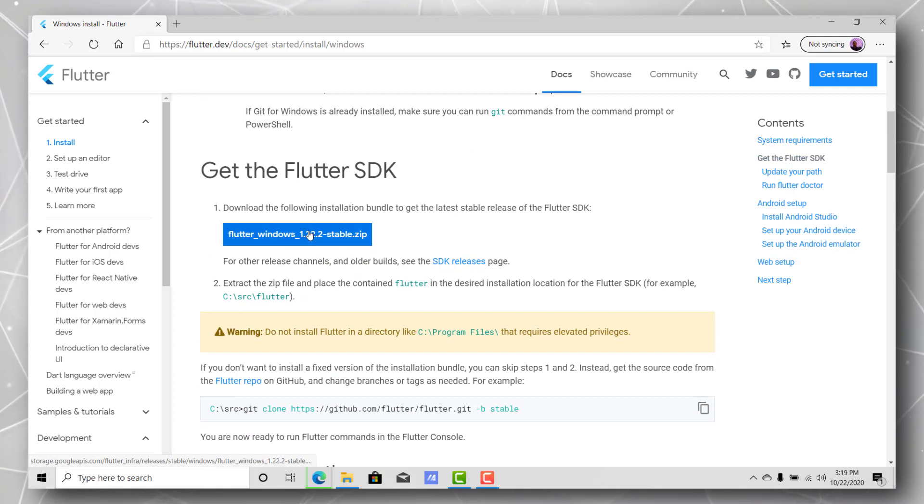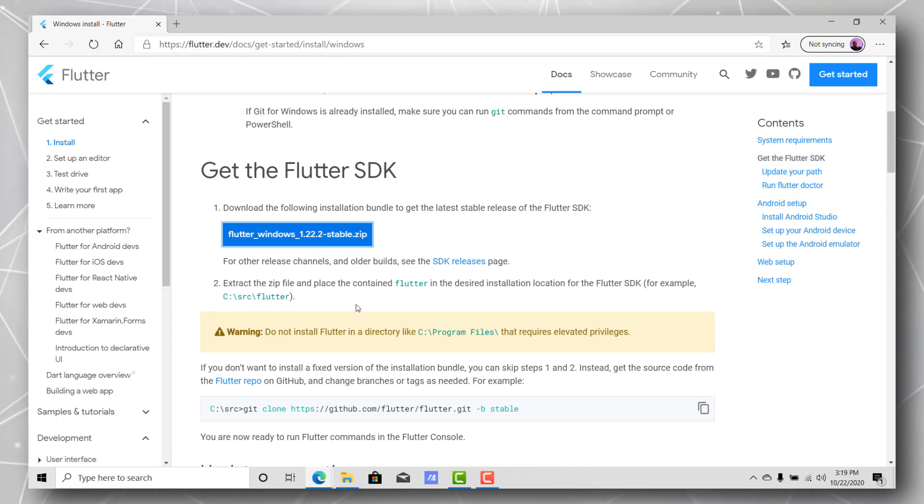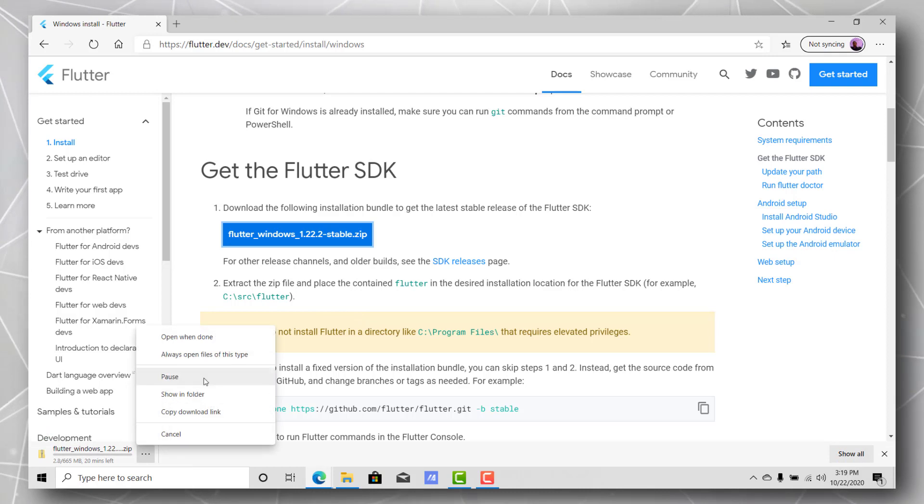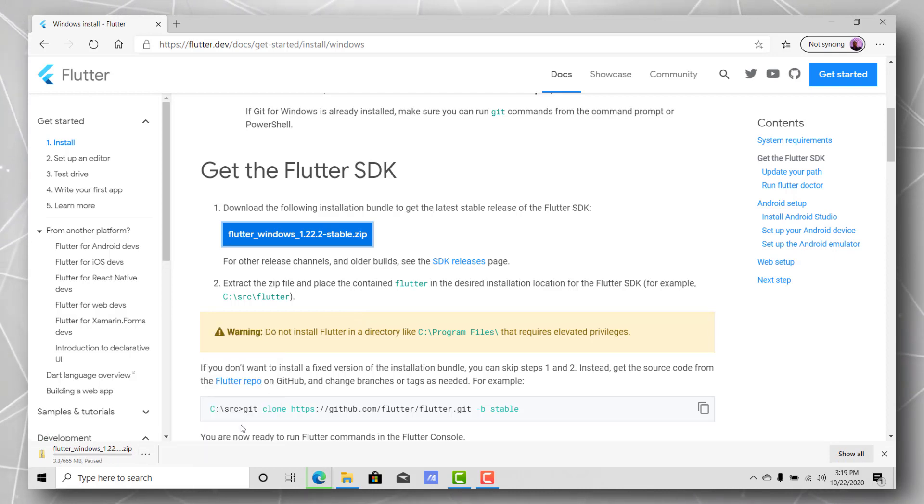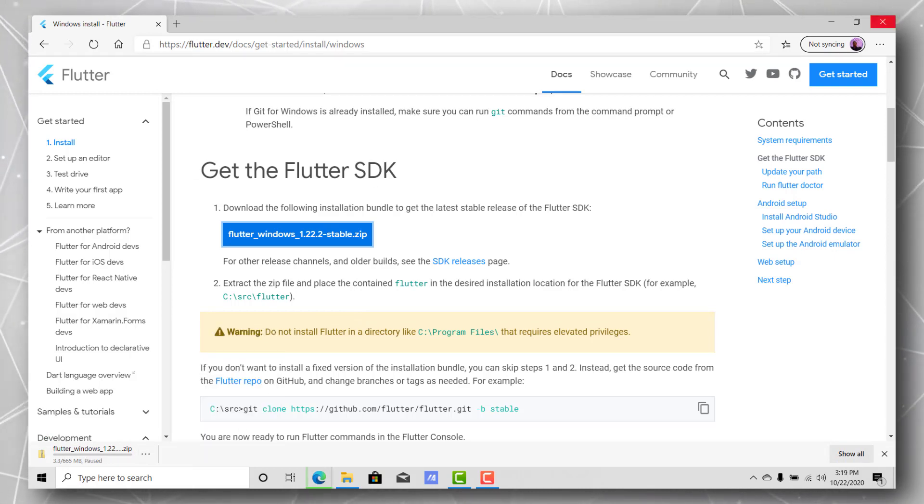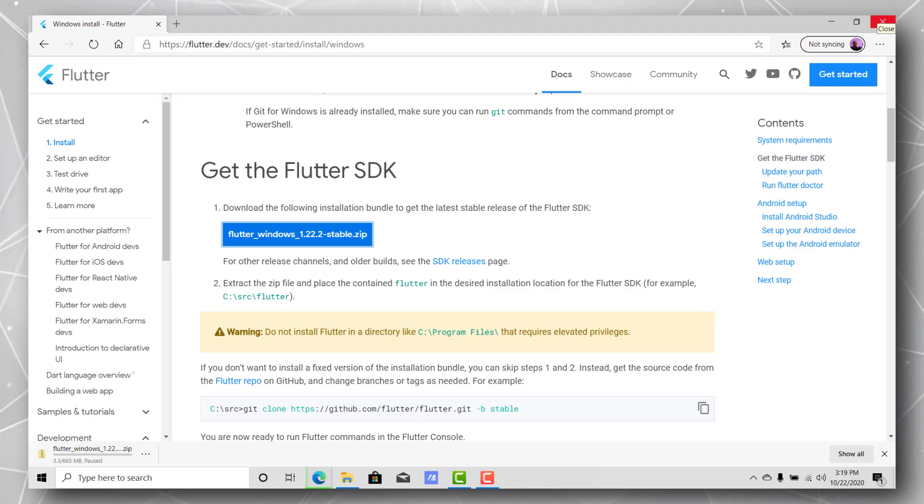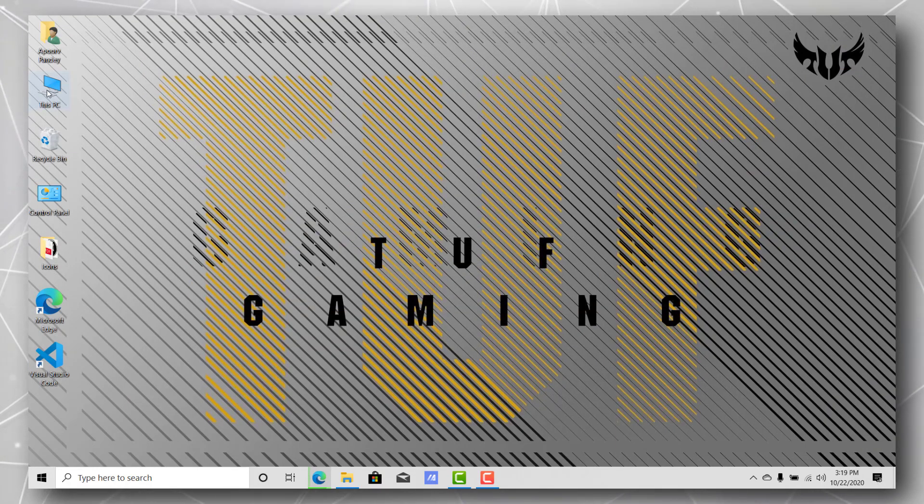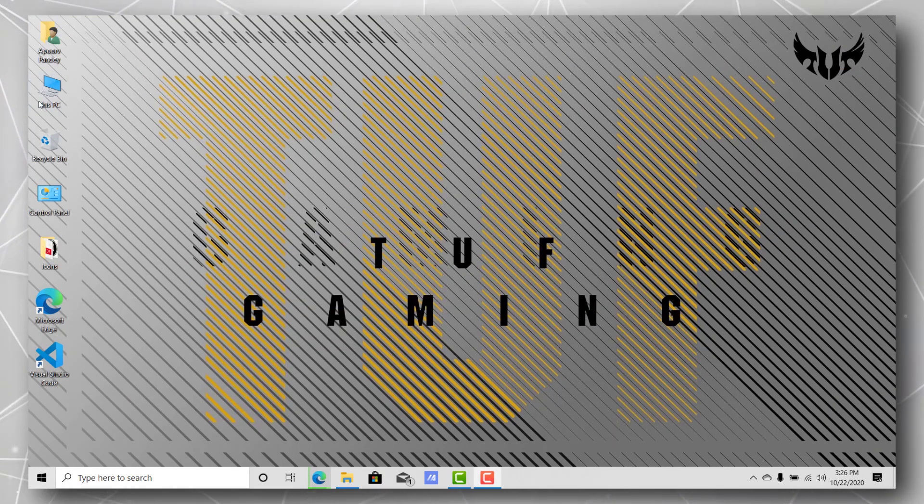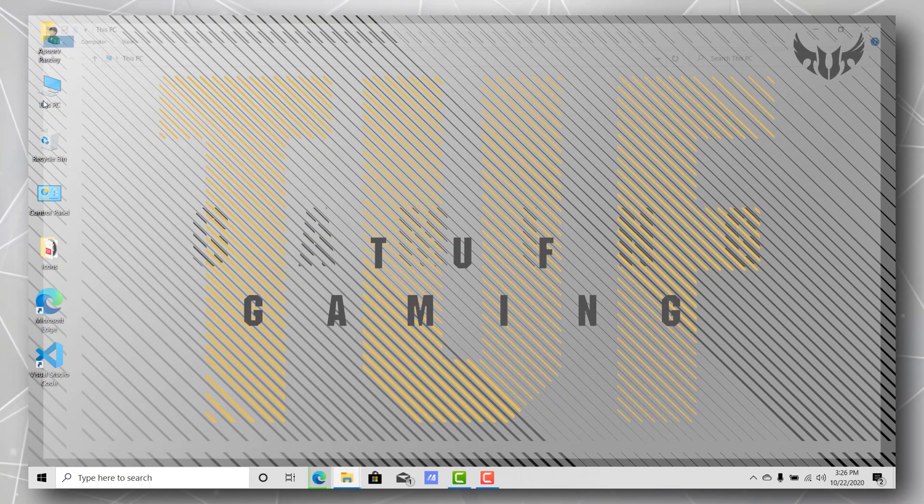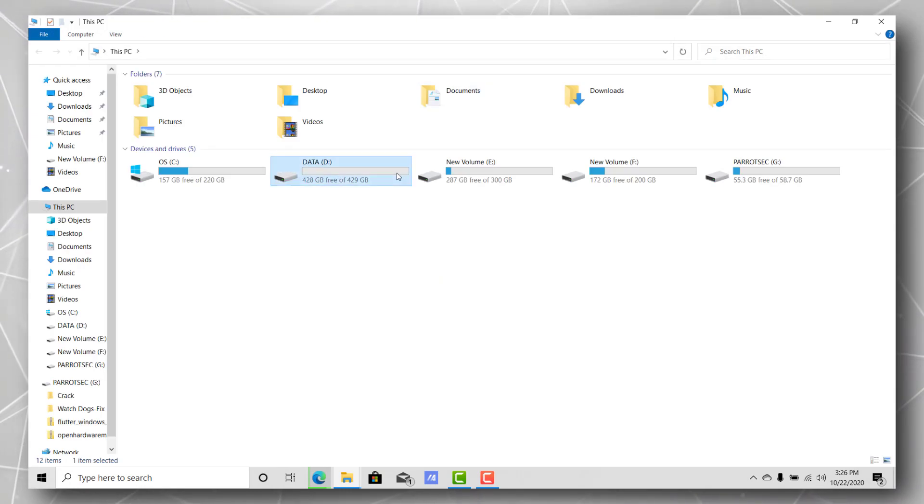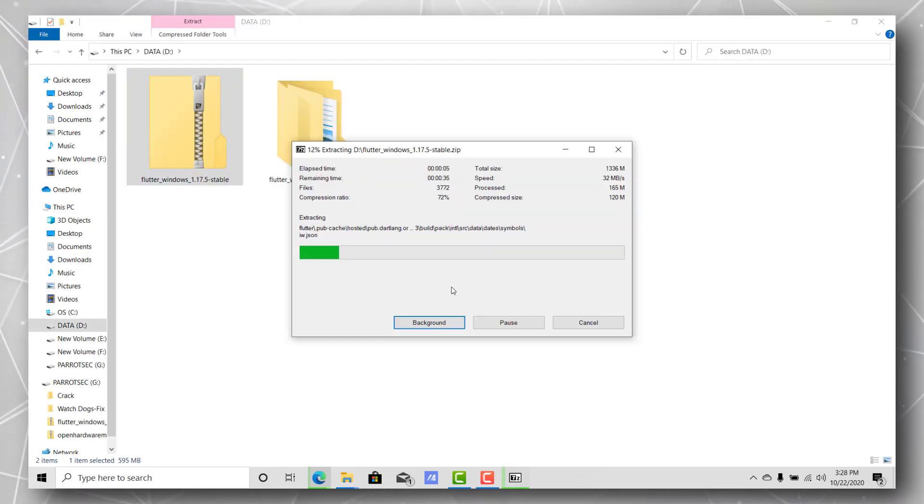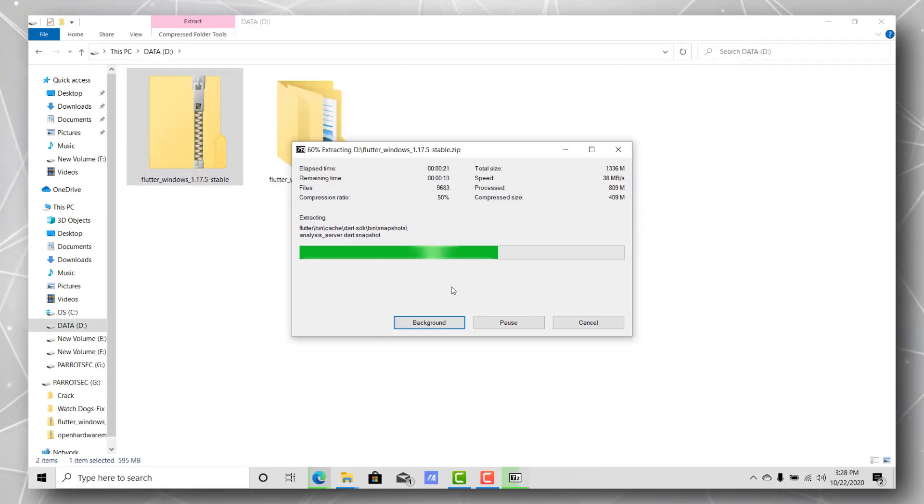Let's click on download the stable version. Once the download finishes we can go to the downloaded file and extract it. You'll get a zipped file and you'll have to extract the file.